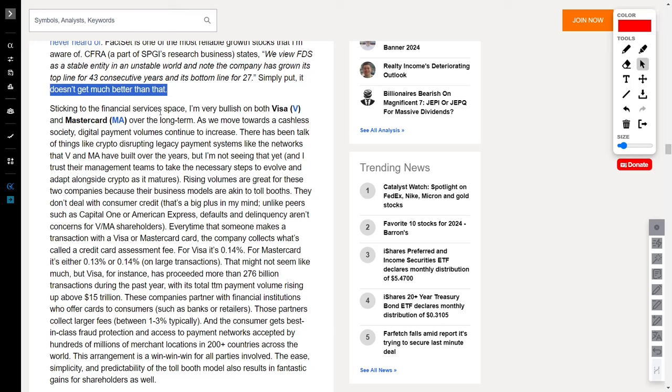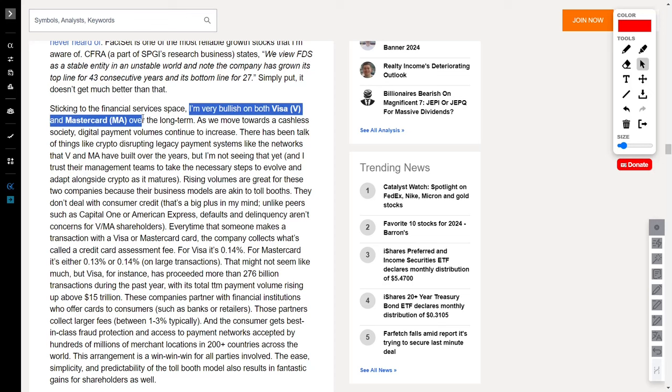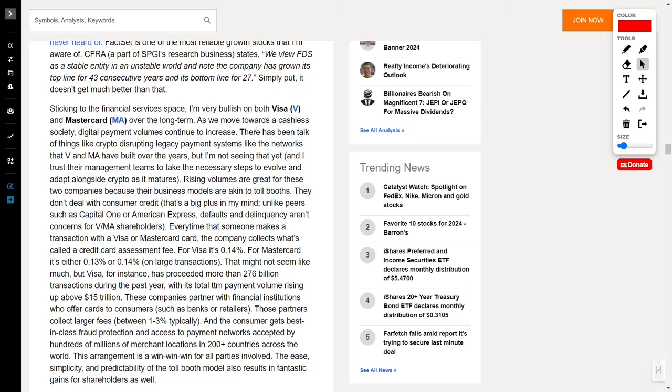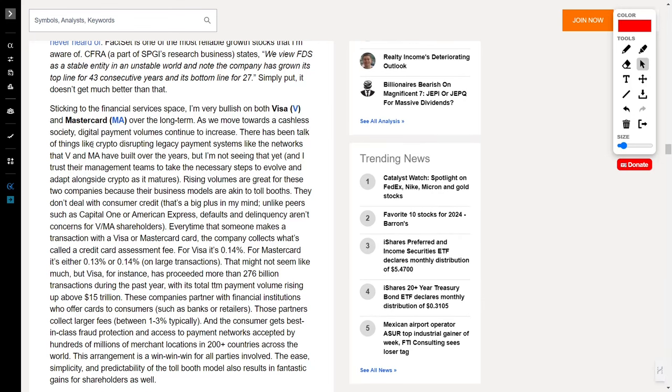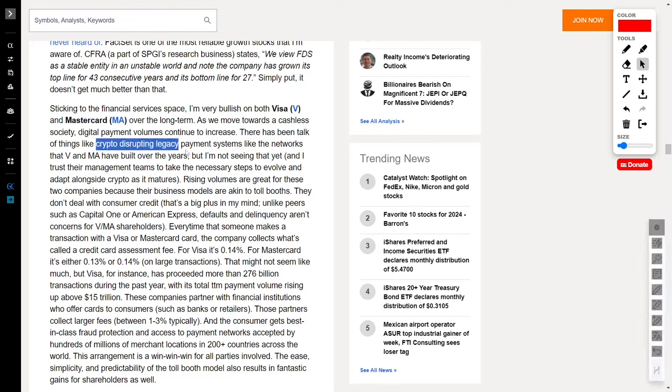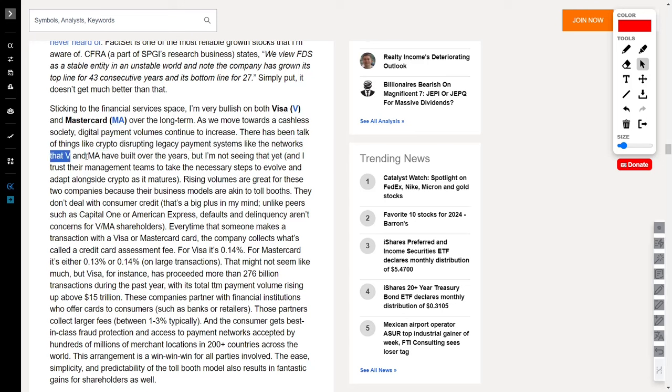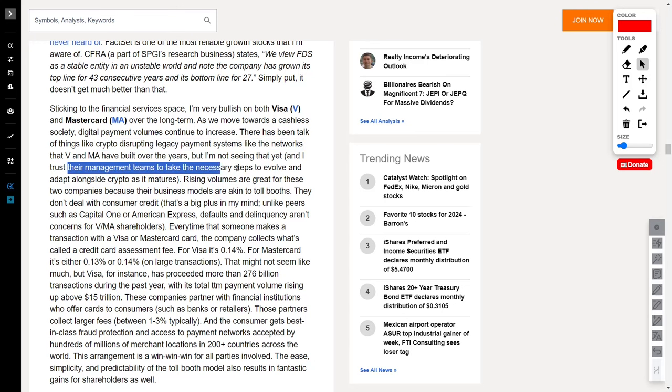Speaking of finance, let's talk about Visa, ticker symbol V, and MasterCard, ticker symbol MA, which are undisputed champions in their own rights. Currently, we're hurtling towards a cashless society, and as digital payment volumes soar, these two giants are at the forefront, orchestrating the symphony of financial transactions. Crypto may be the talk of the town, but don't count out Visa and MasterCard just yet. Their seasoned management teams are ready to evolve and adapt alongside the crypto revolution.